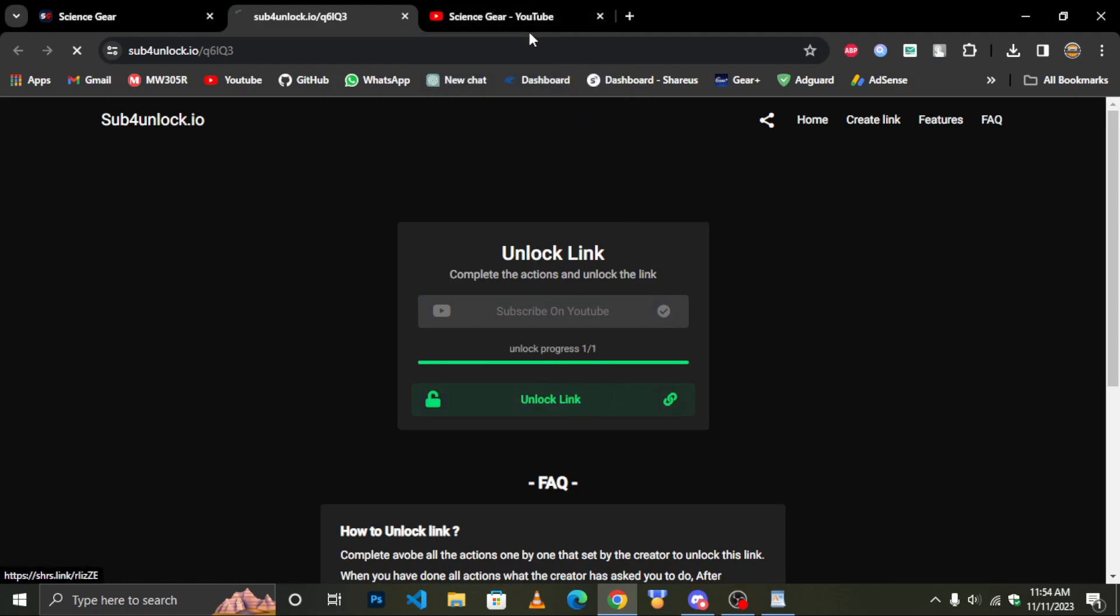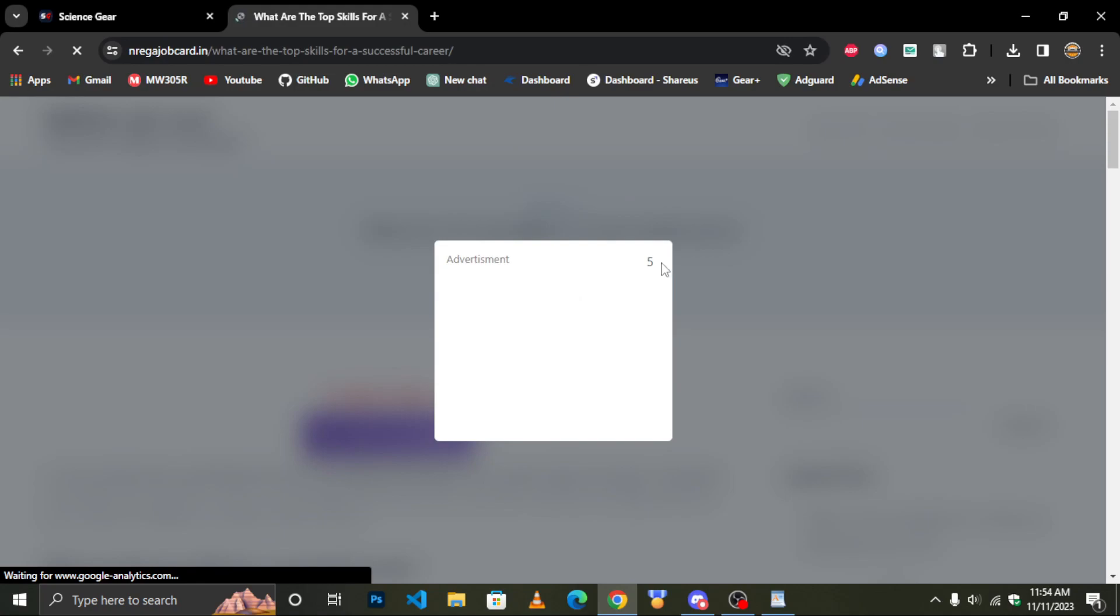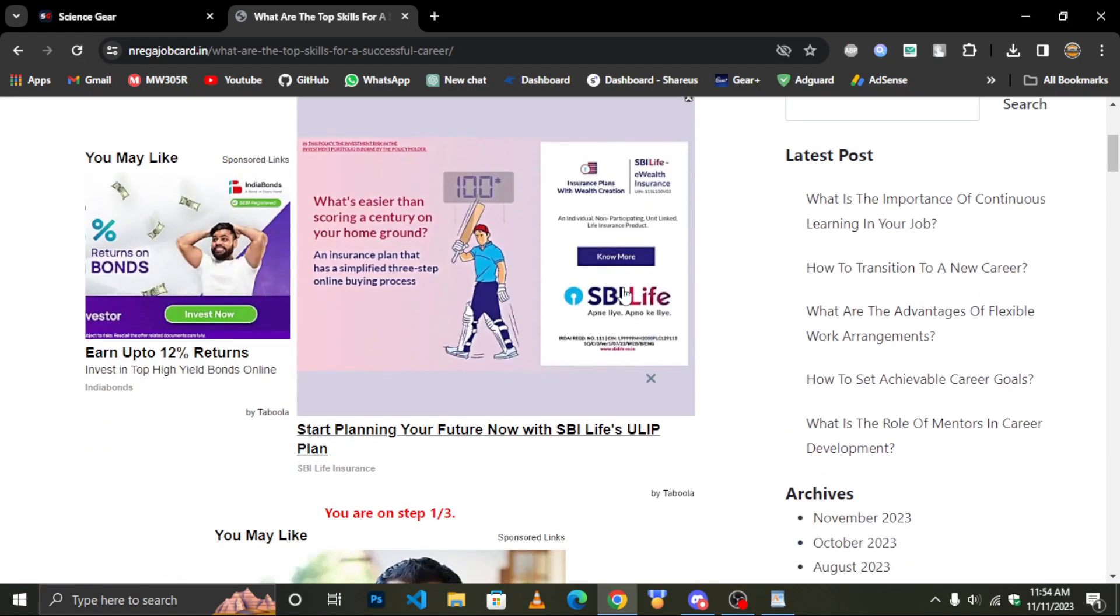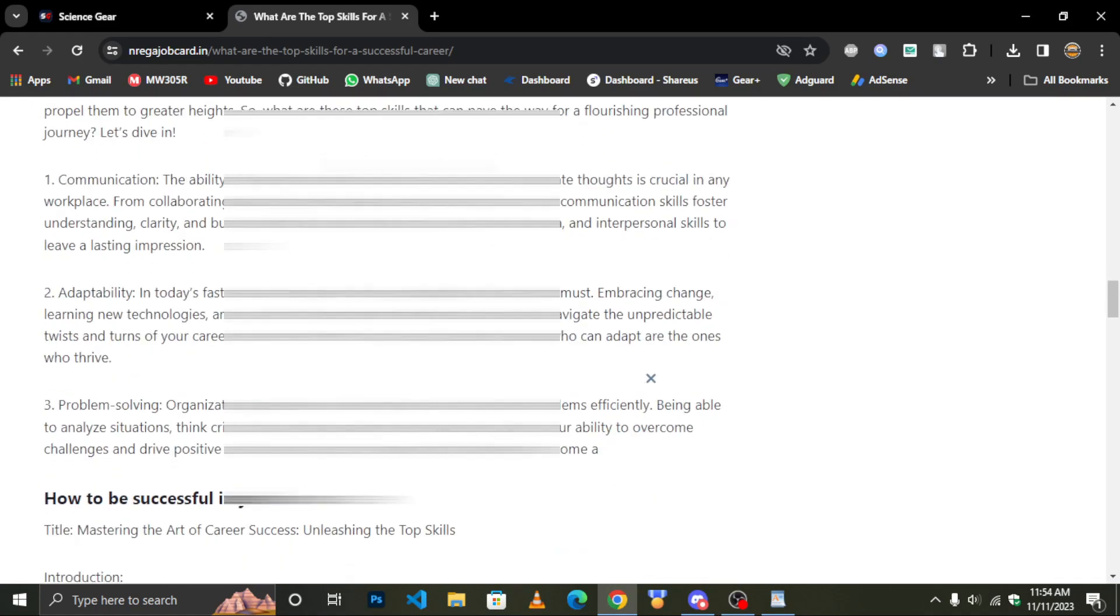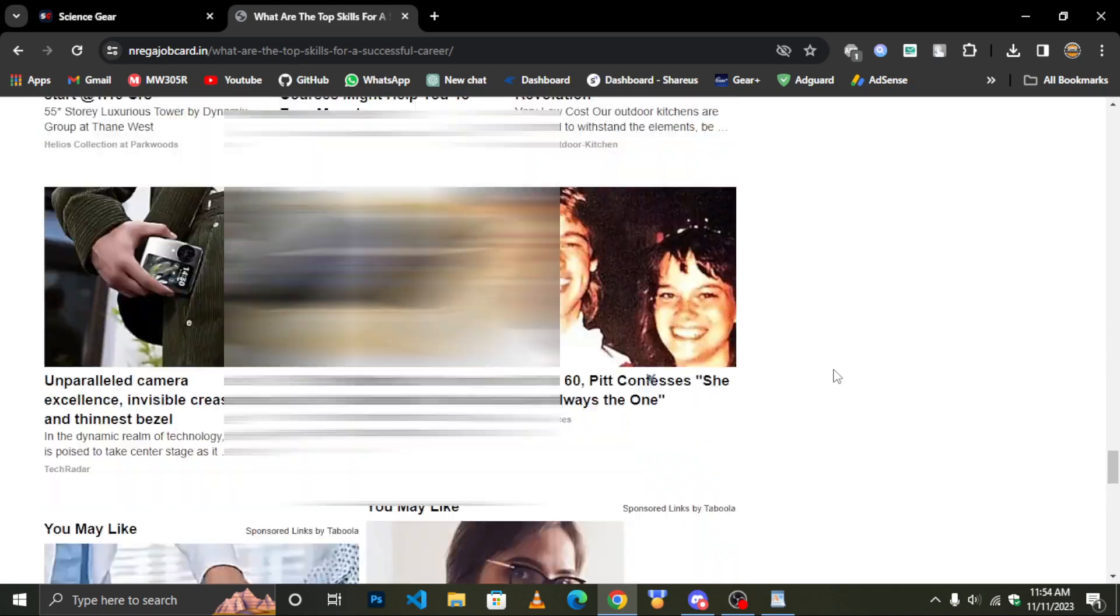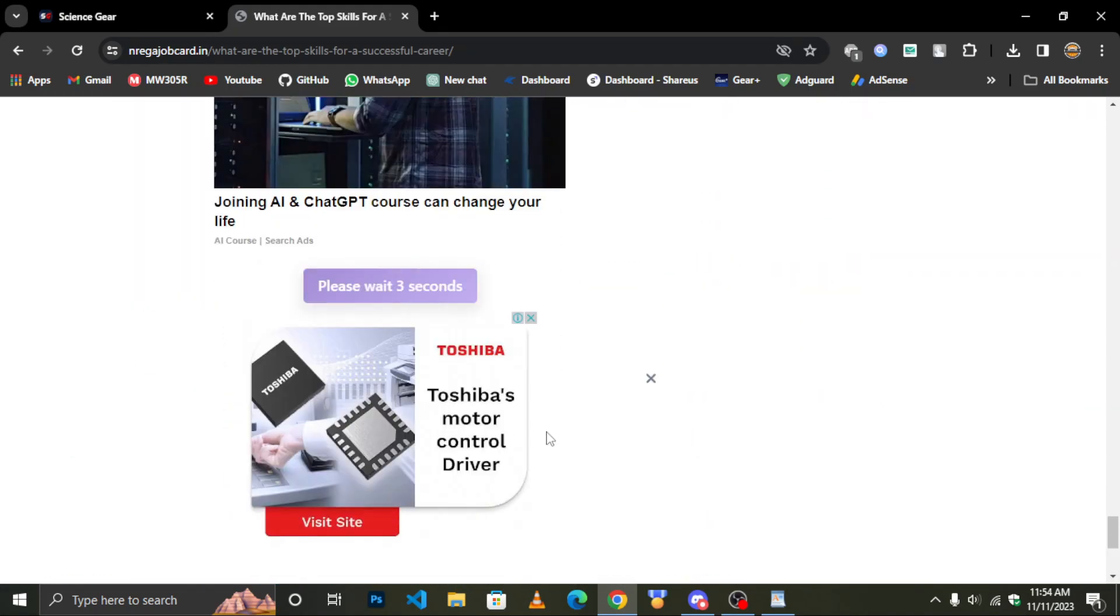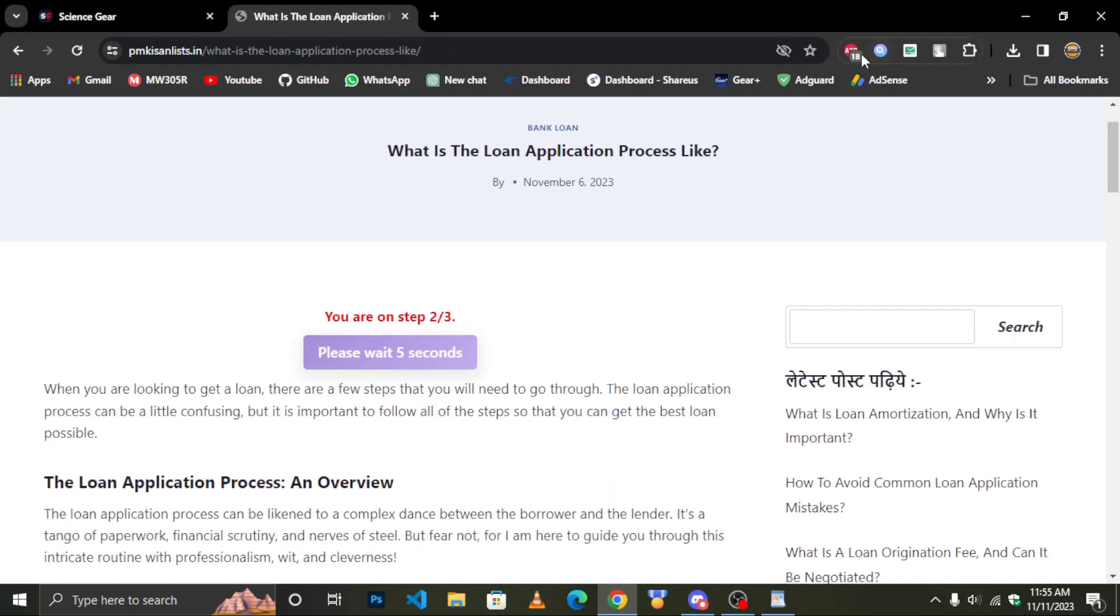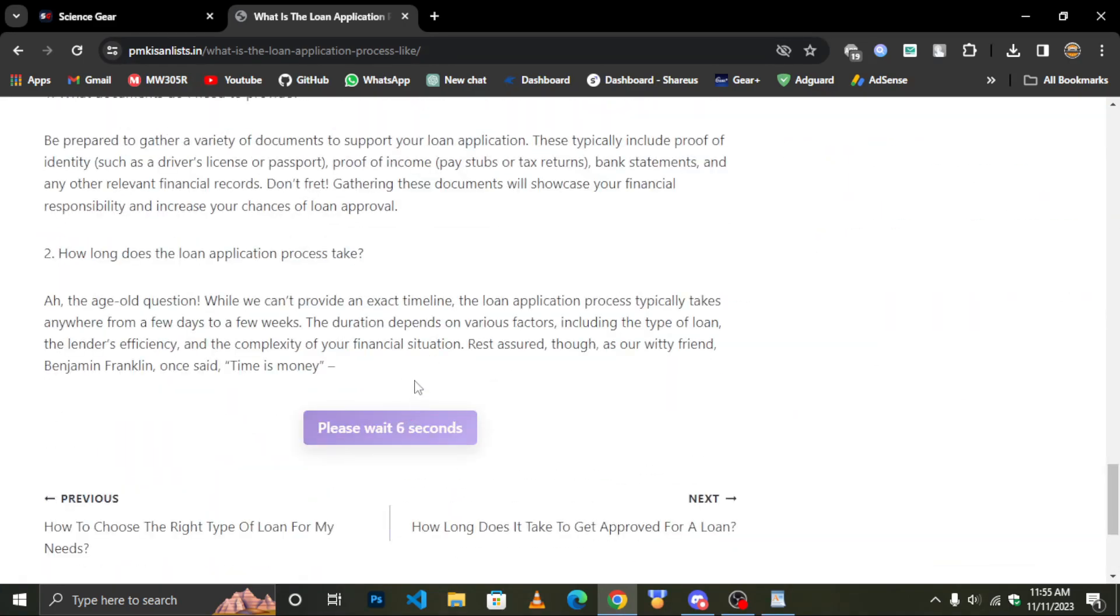Click on the unlock link. Follow the steps and obtain the link. Click on source code.